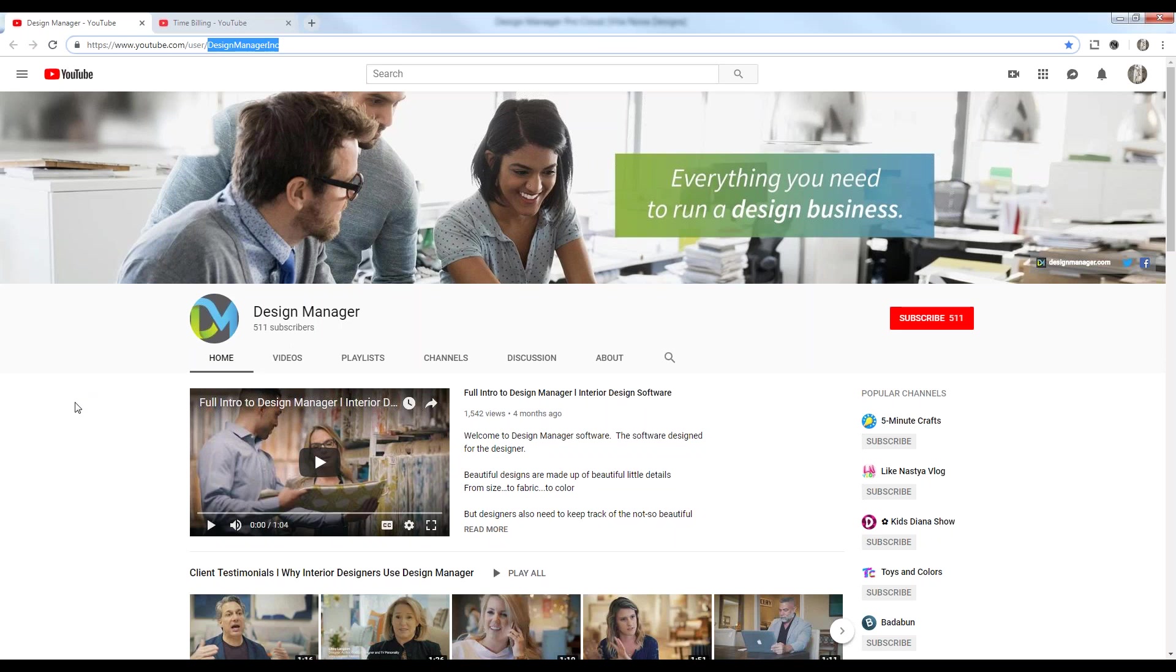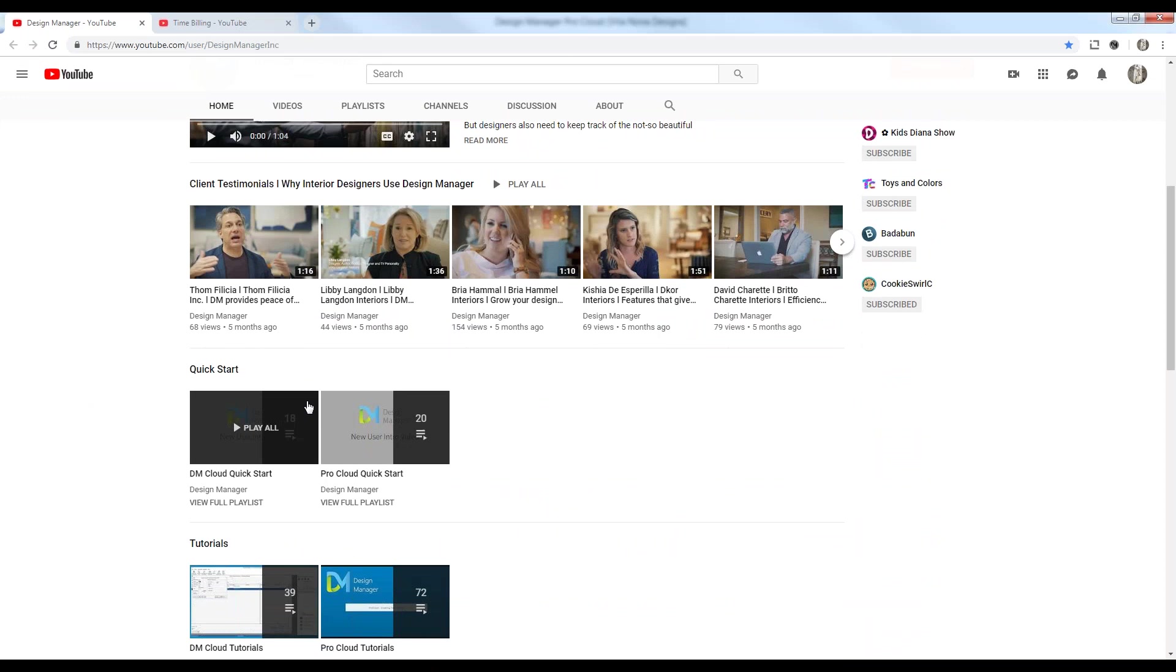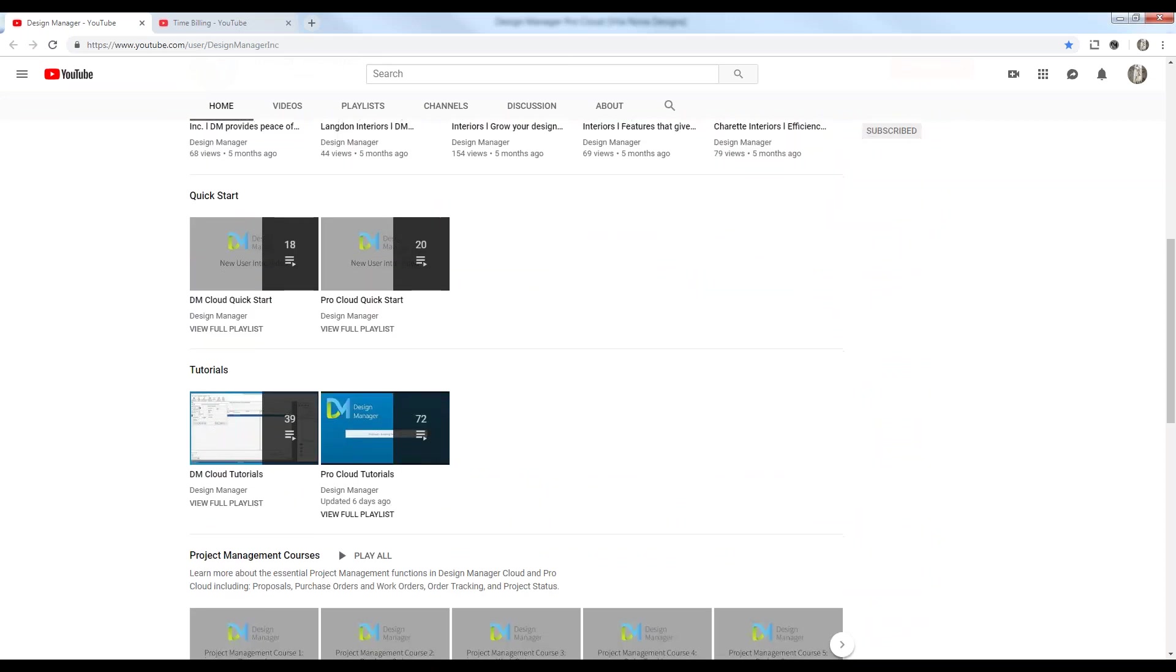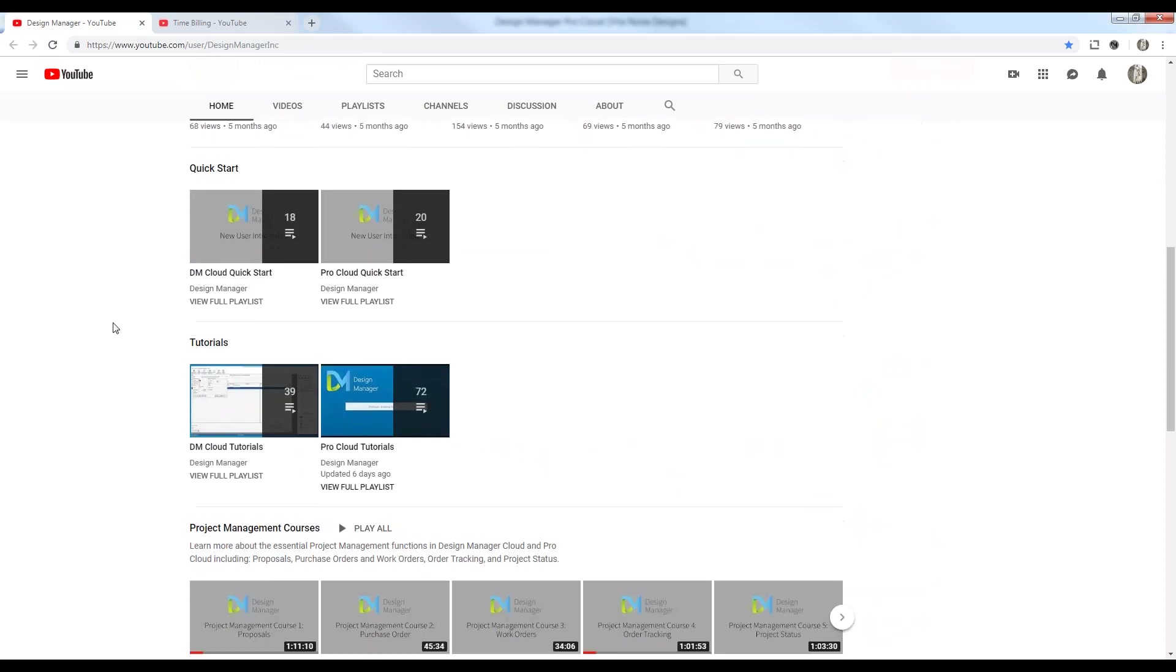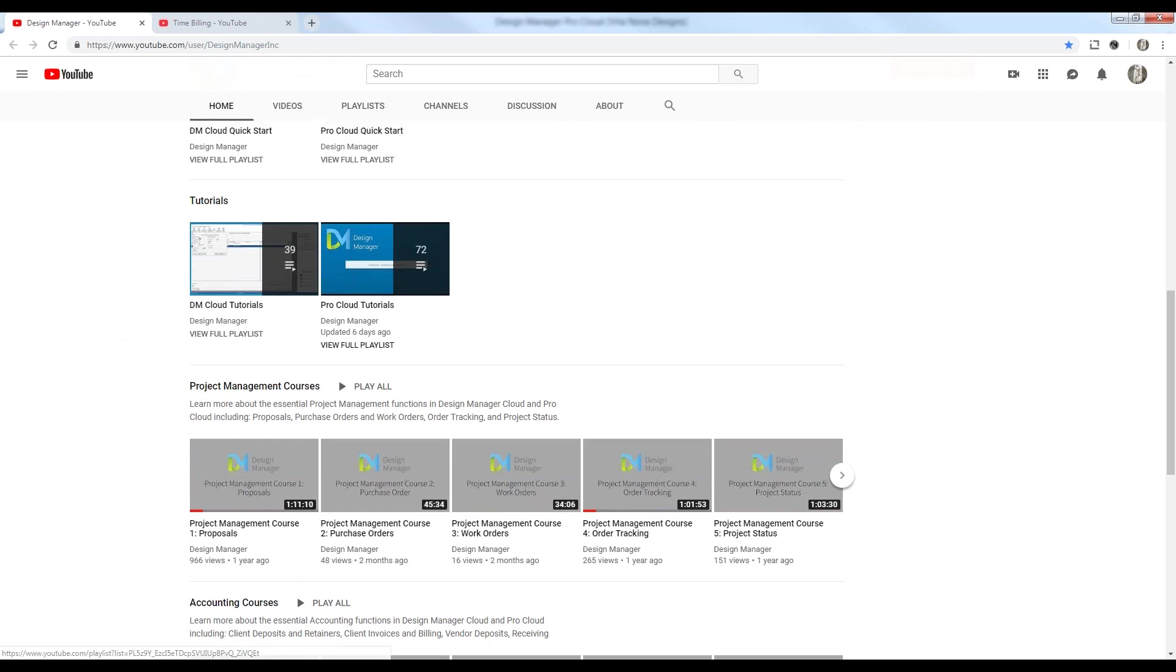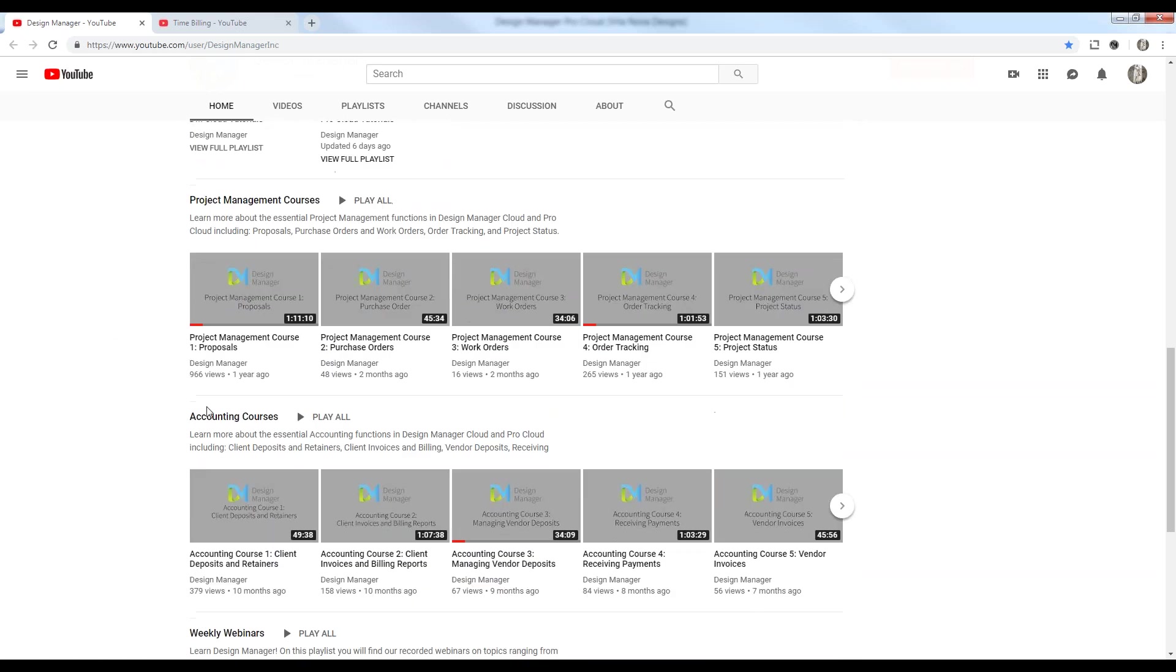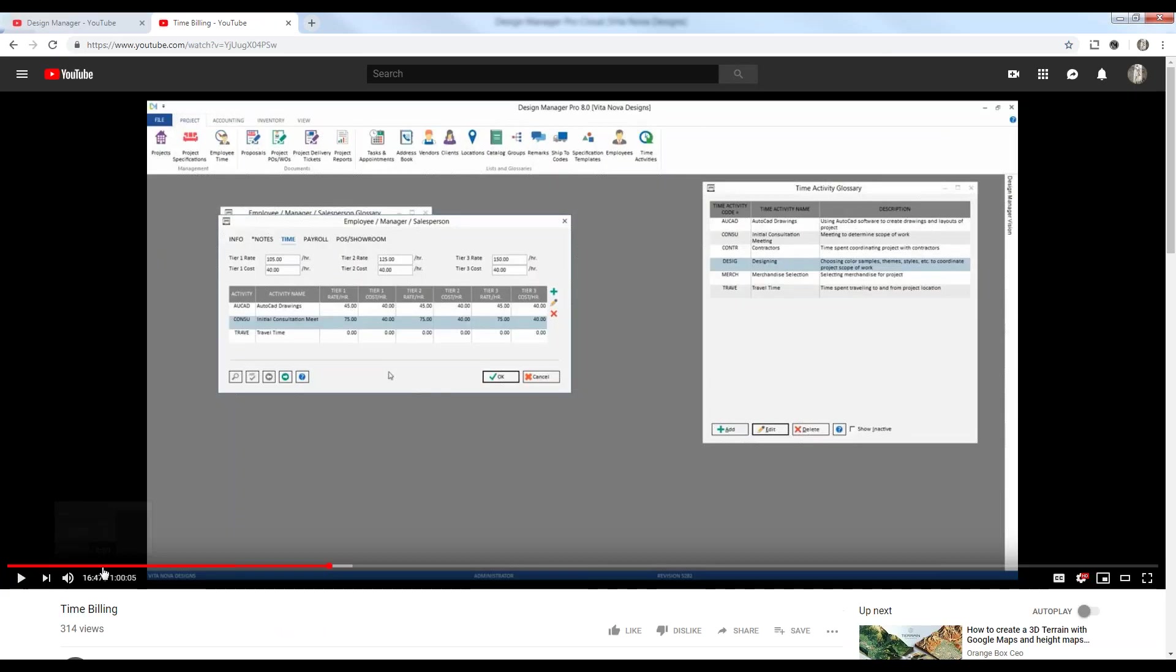And lastly, if you miss a portion of the webinar or want to view any of our past discussions, go to our YouTube channel at Design Manager Inc. Here you can see a complete listing of all sorts of topics, including our quick start videos, short helpful tutorials, and our more comprehensive webinars, which we categorize into our project management courses, accounting courses, and our weekly webinars, such as today's discussion.